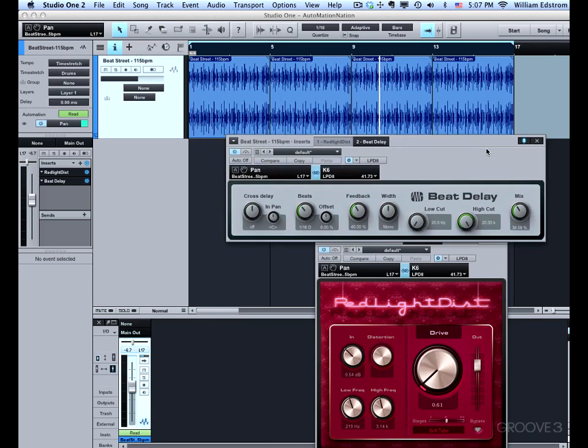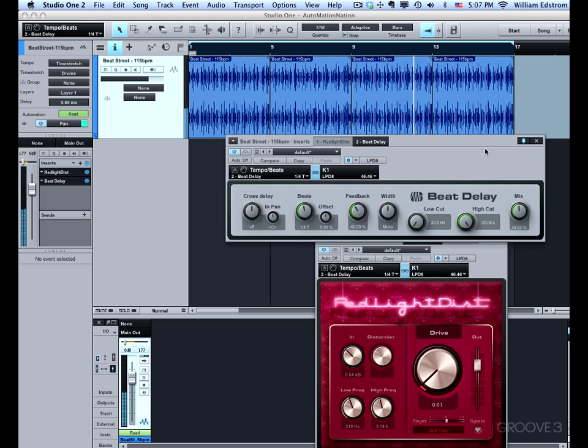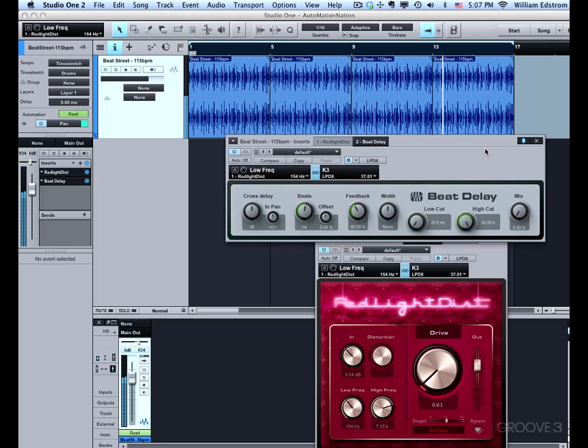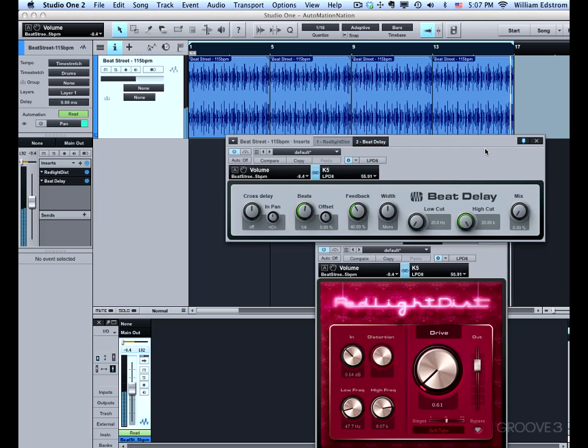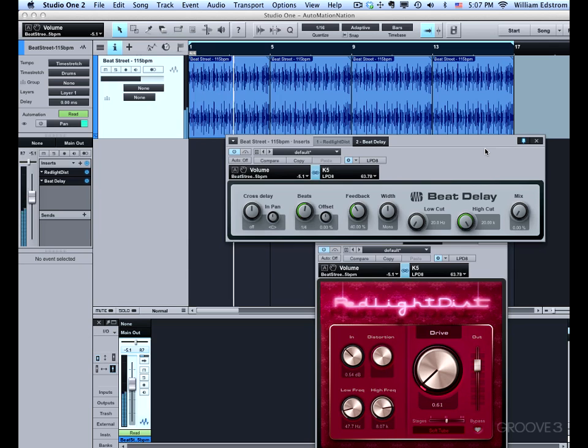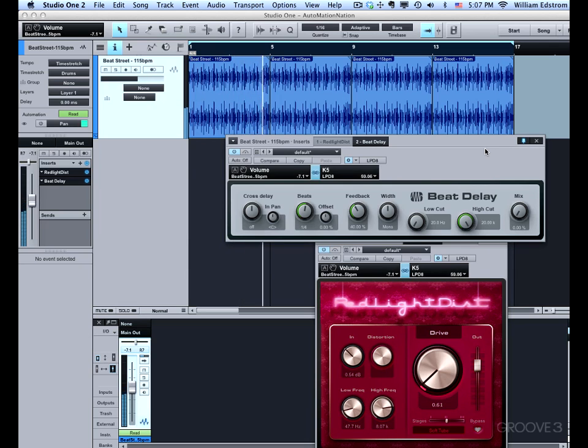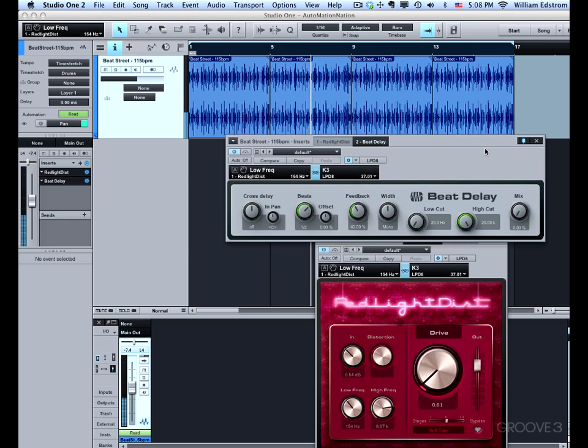And play back and play with all those parameters. Thank you.